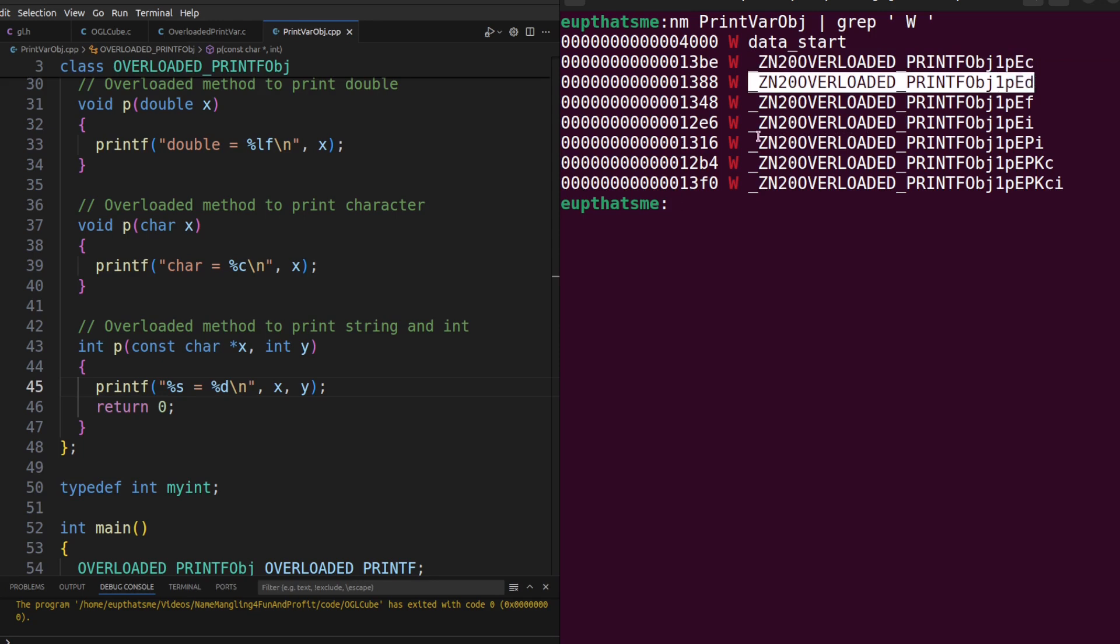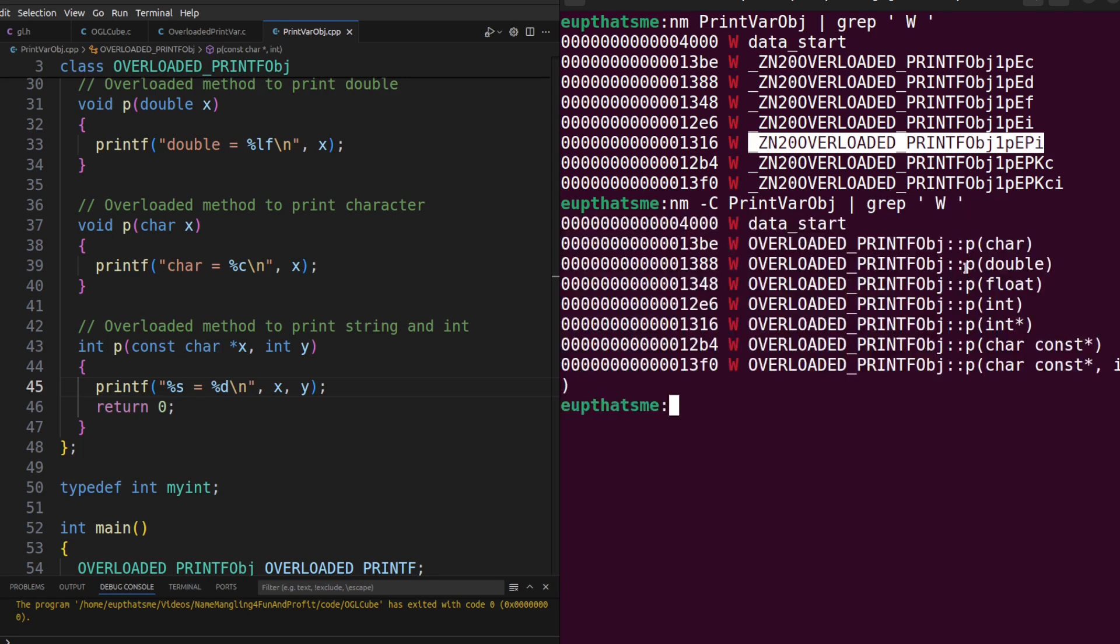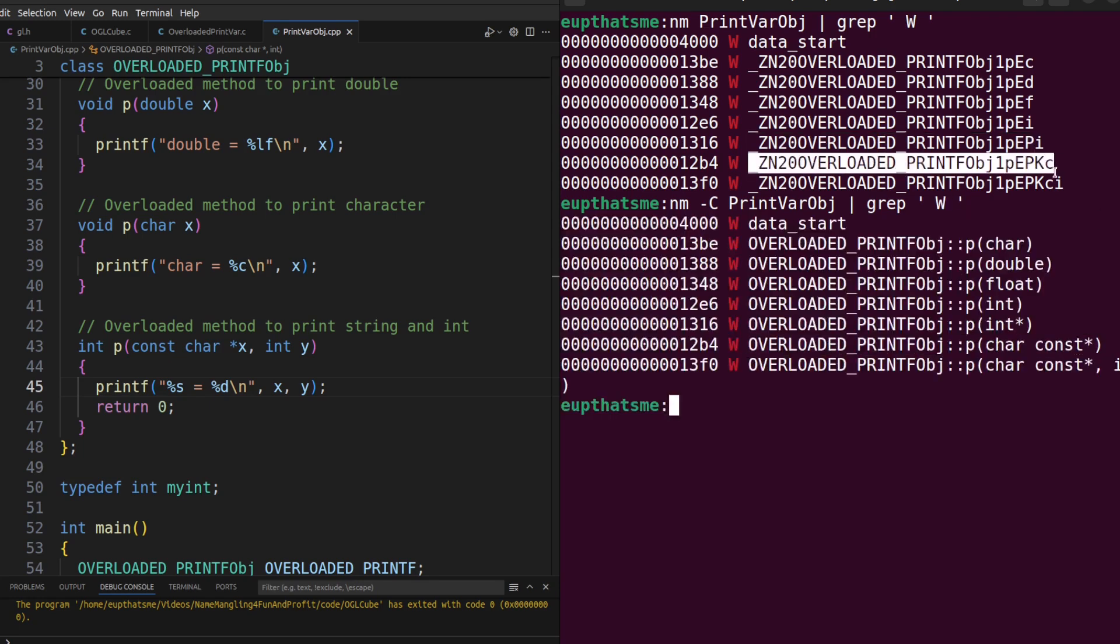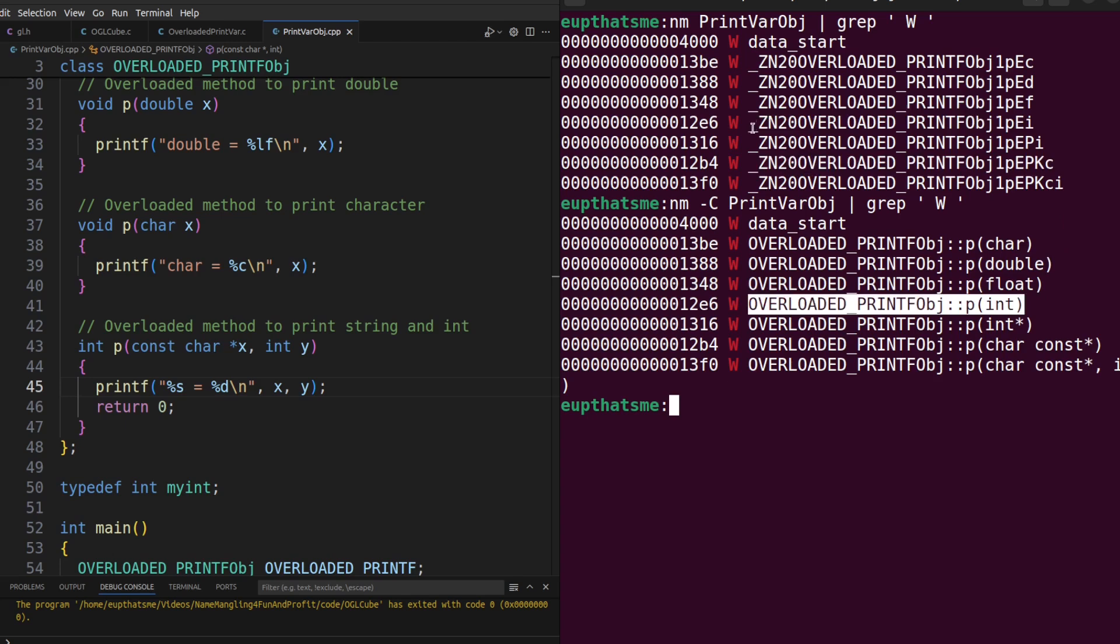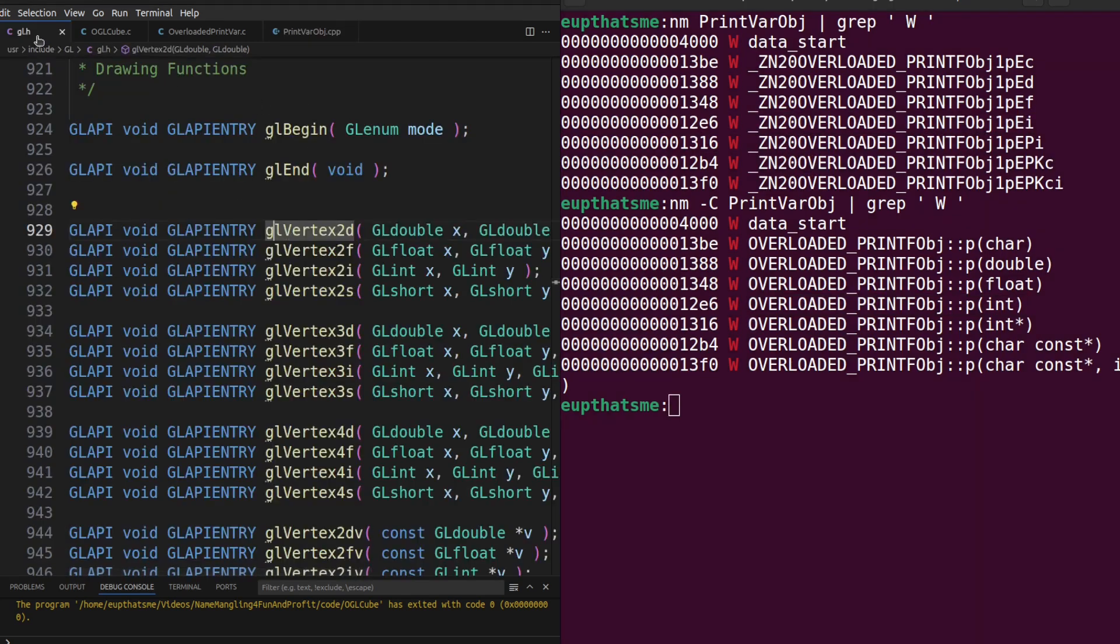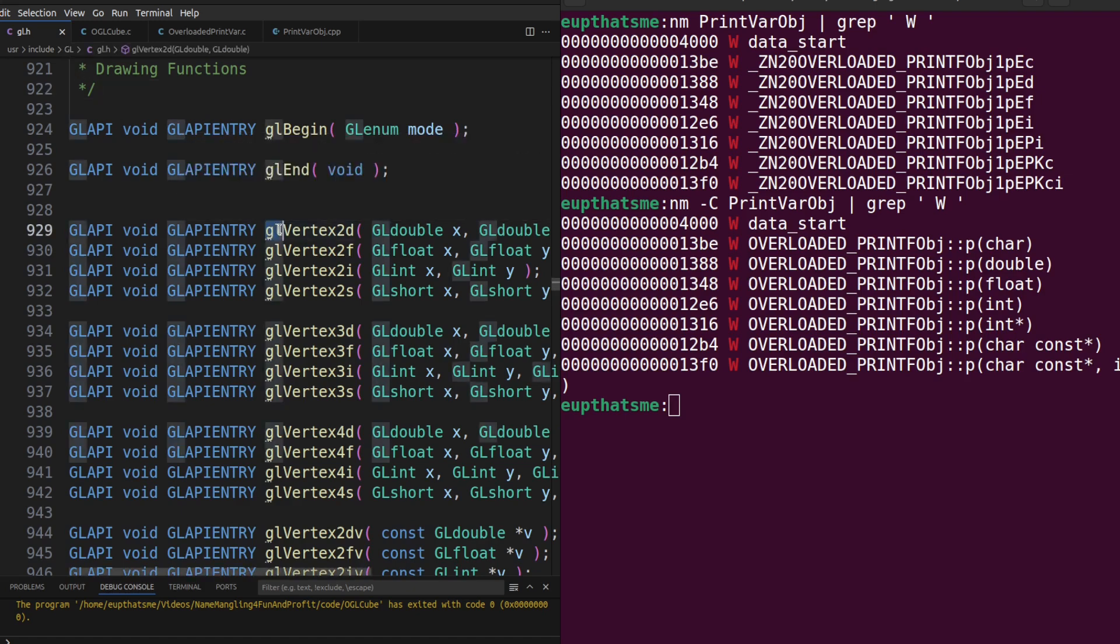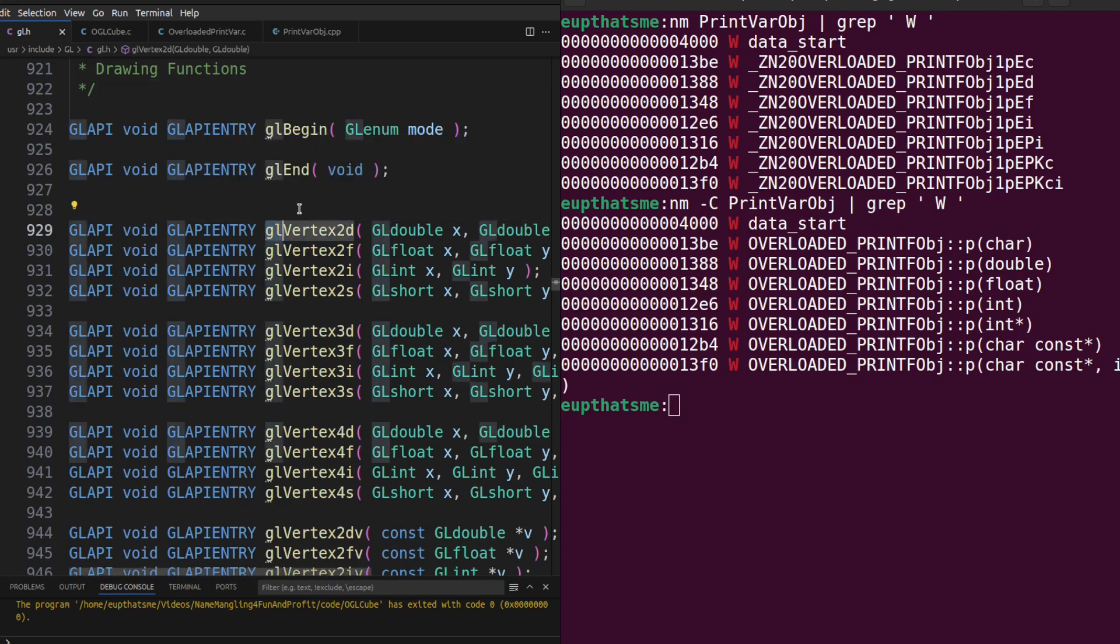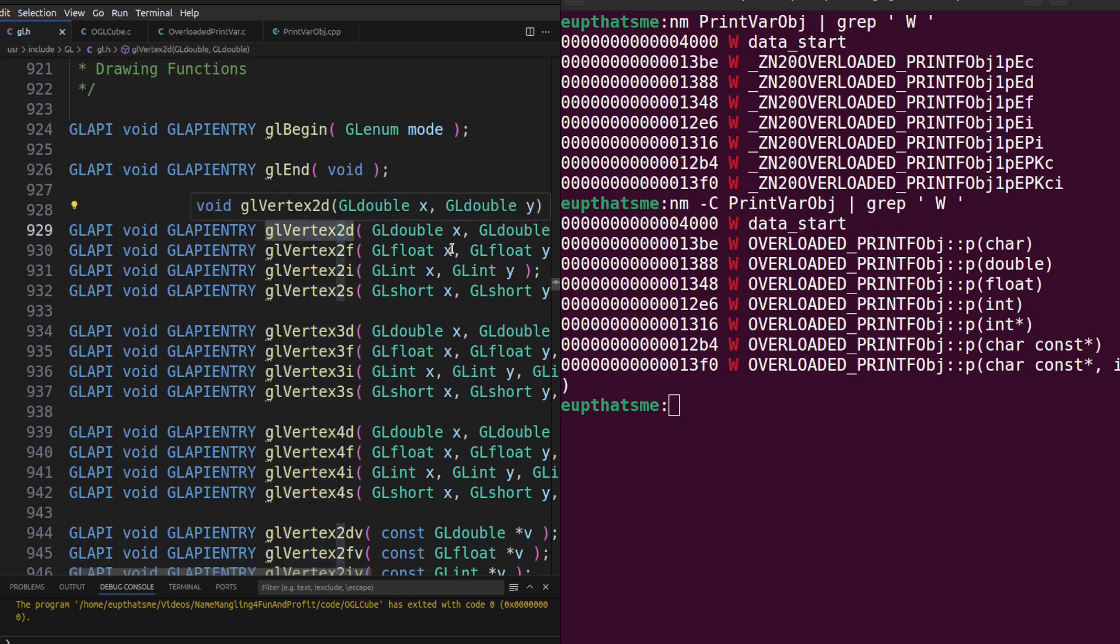If you're interested in the details of the name mangling standard, the link is in the video description below. But you can also just dump the symbol names using the nm utility with dash C to demangle the names and compare them to their mangled versions. For years, libraries such as the widely used OpenGL API would pre-mangle their function names to obtain something similar to overloading. This was accomplished by following a function naming standard consisting of the GL prefix, function name, number of parameters, and their type.